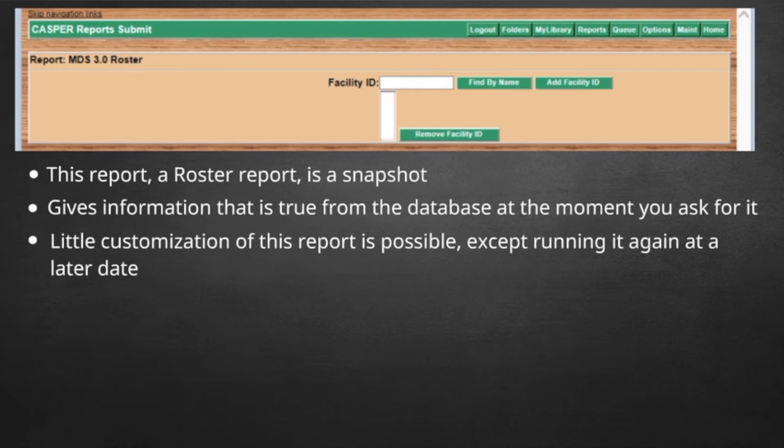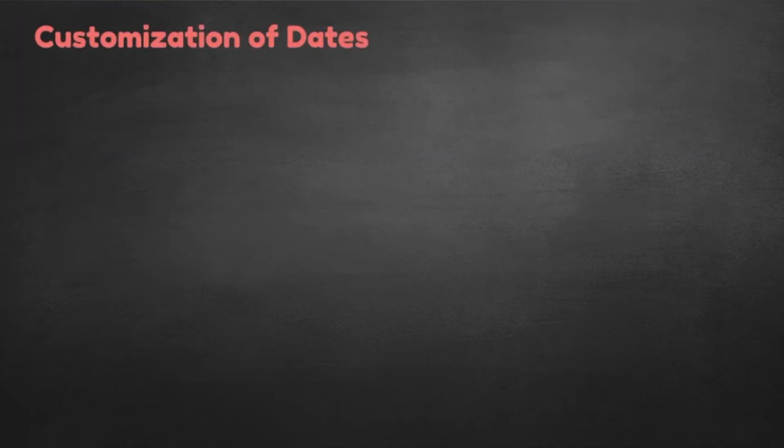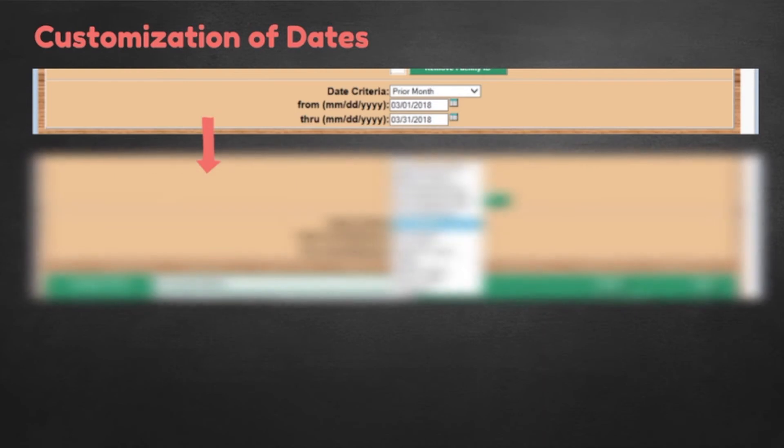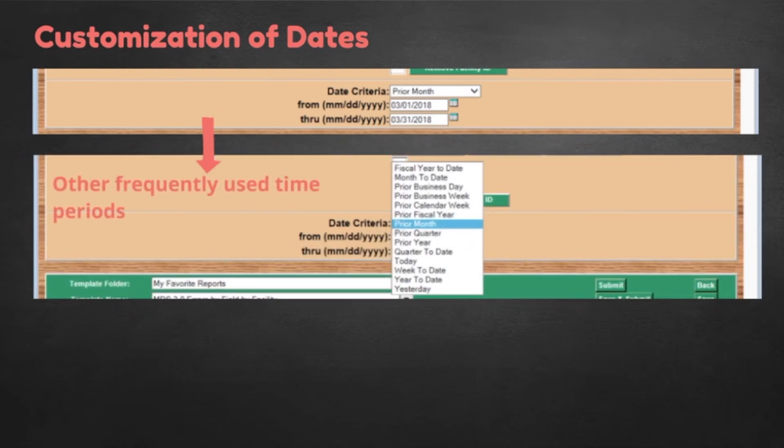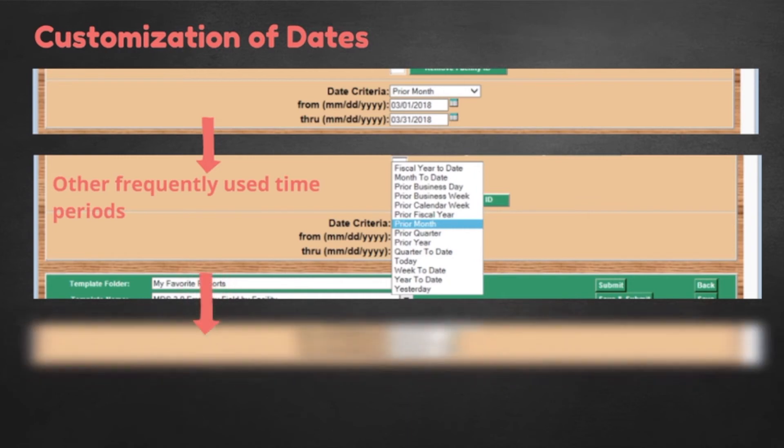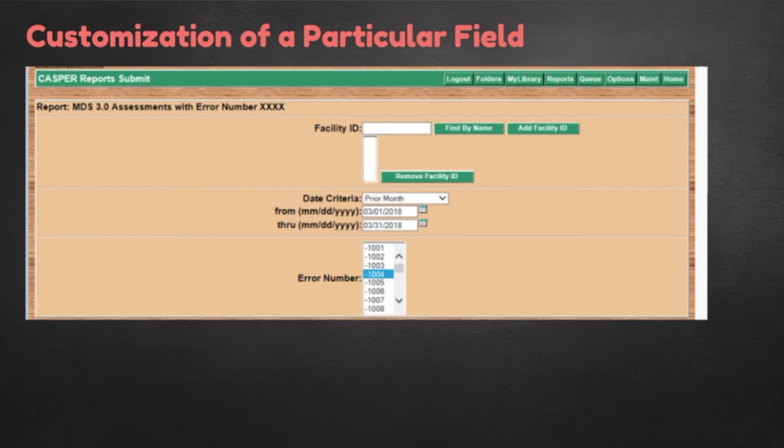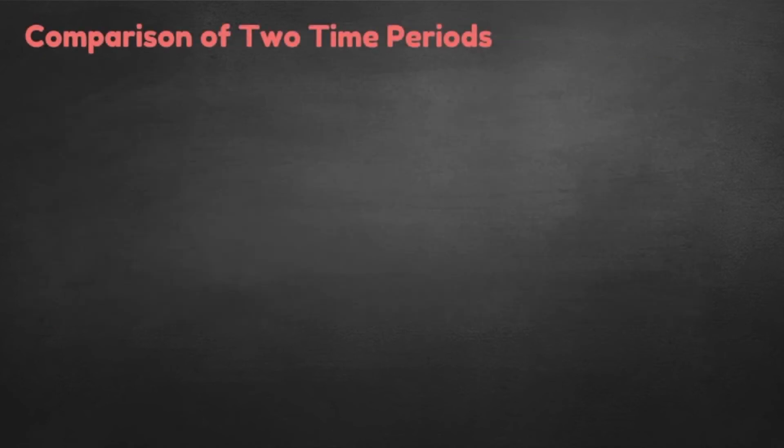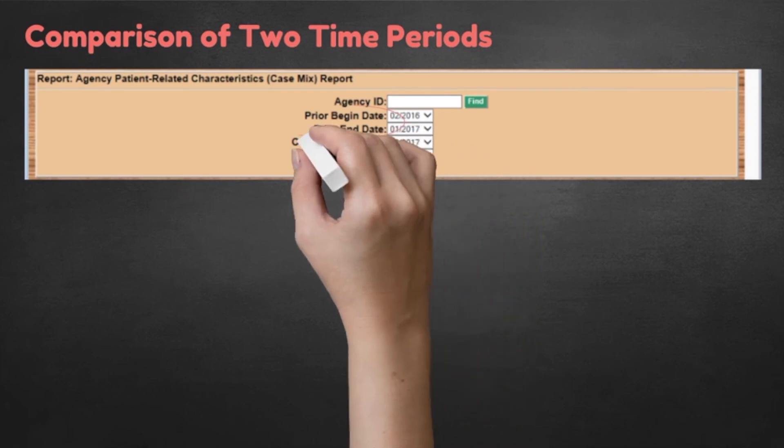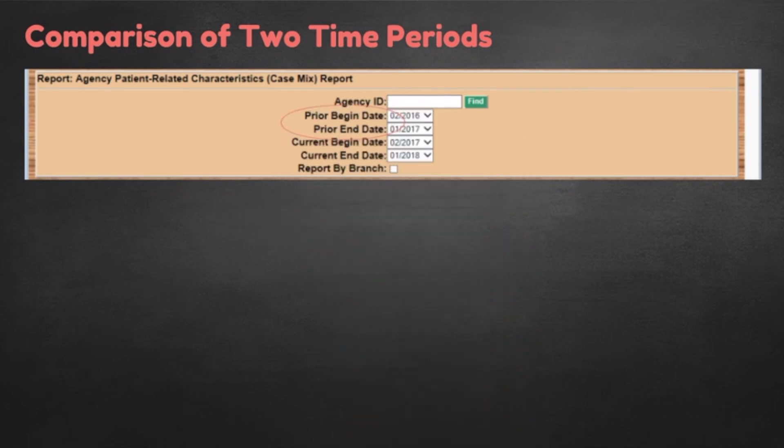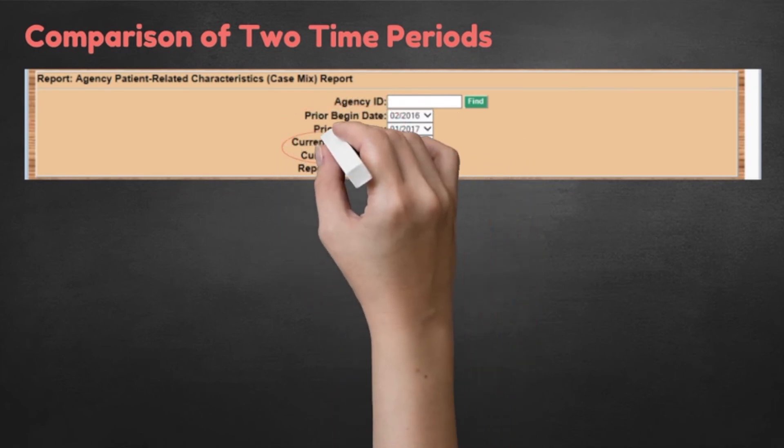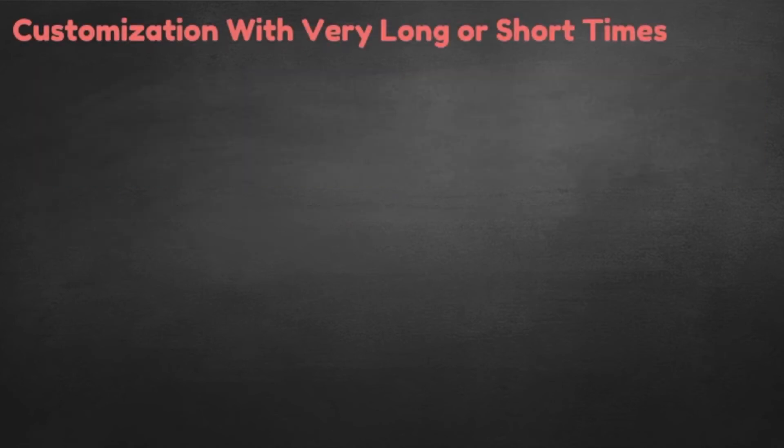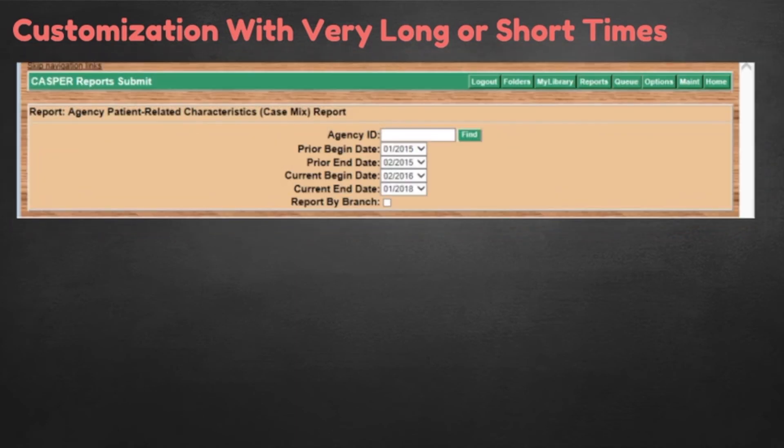Some reports let you customize a date. If so, you get drop-down boxes with options of calendars to customize dates. Use the drop-down arrow to get to other frequently used time periods, or make up your own dates, depending on your question. Other reports let you customize not just the time period but a particular field. Other reports ask you to compare two time periods, one as prior and one as current. You can accept the default time period as the report options come up, like this example of year over year, or you can customize it with very long or very short time periods.